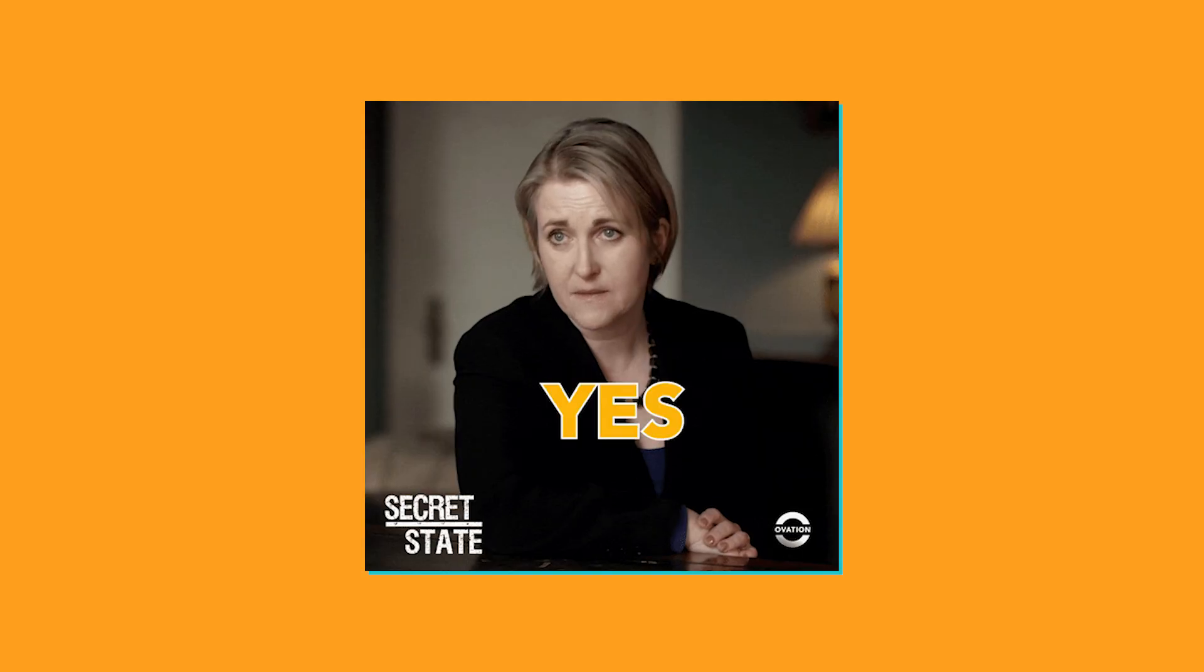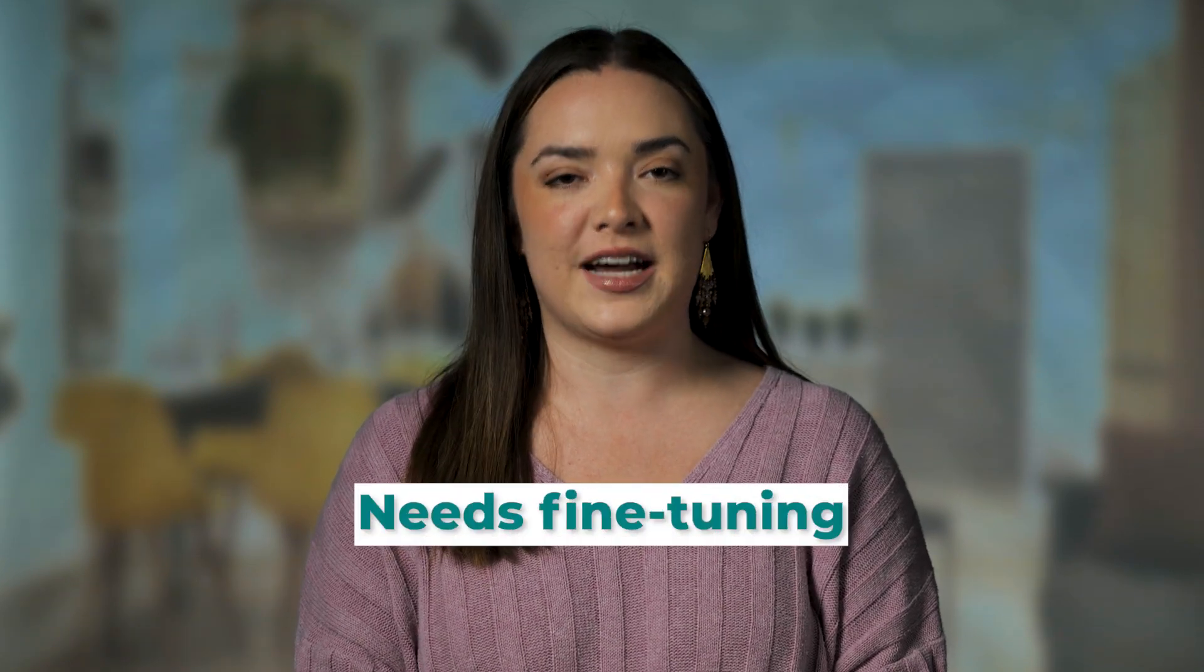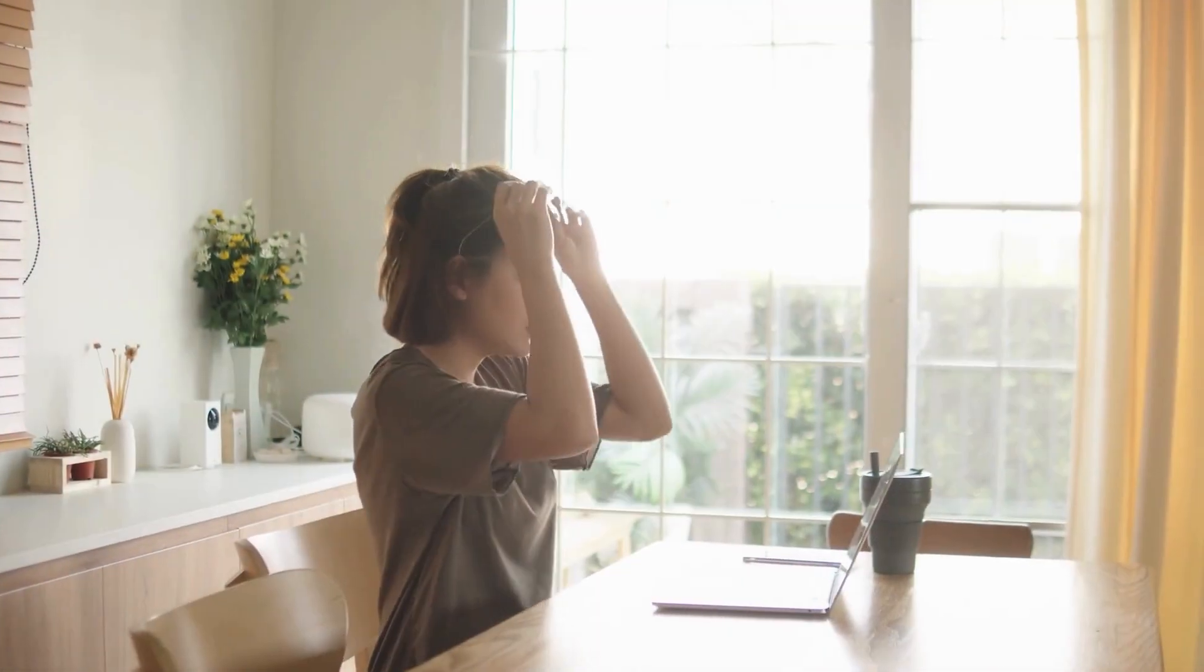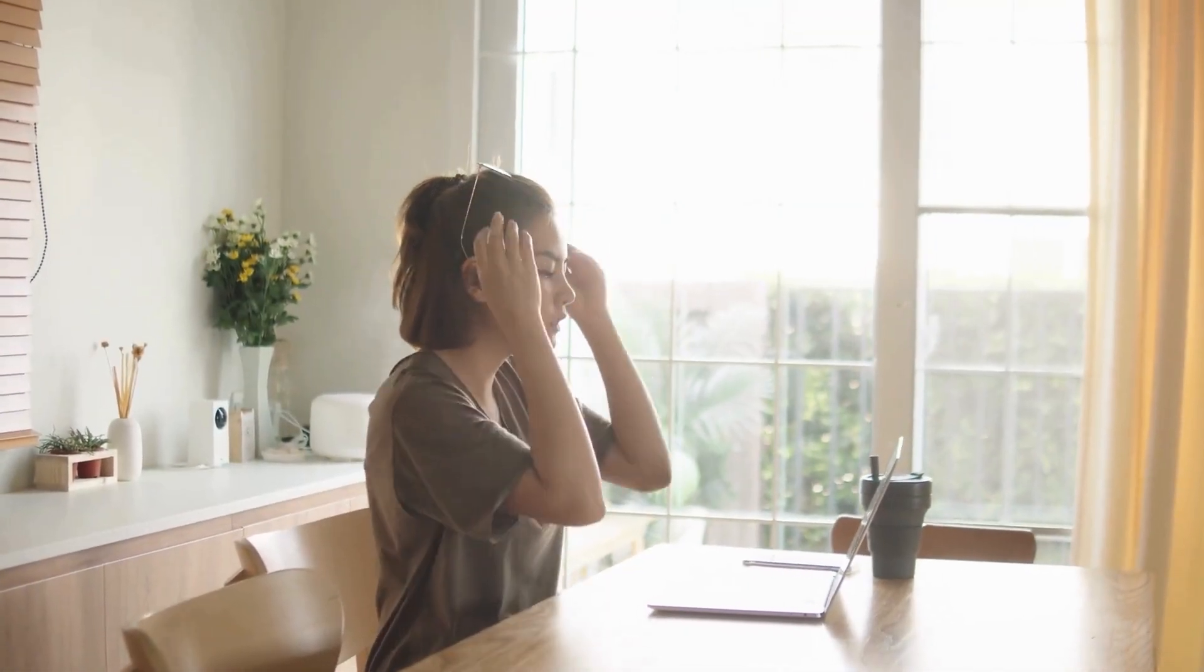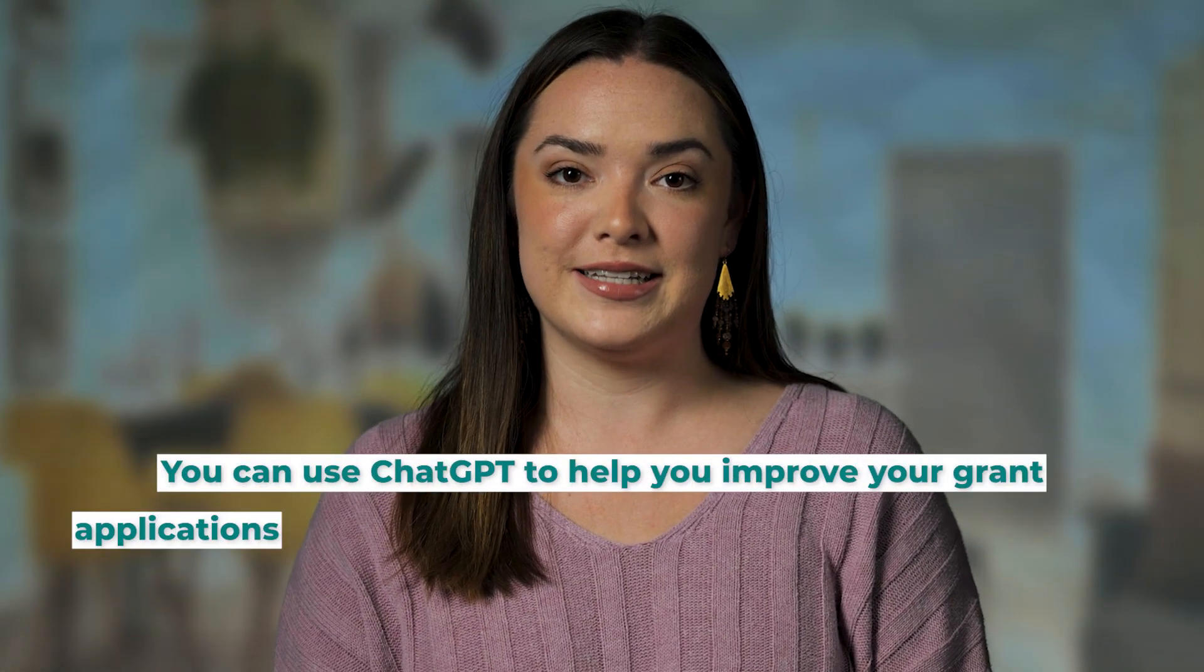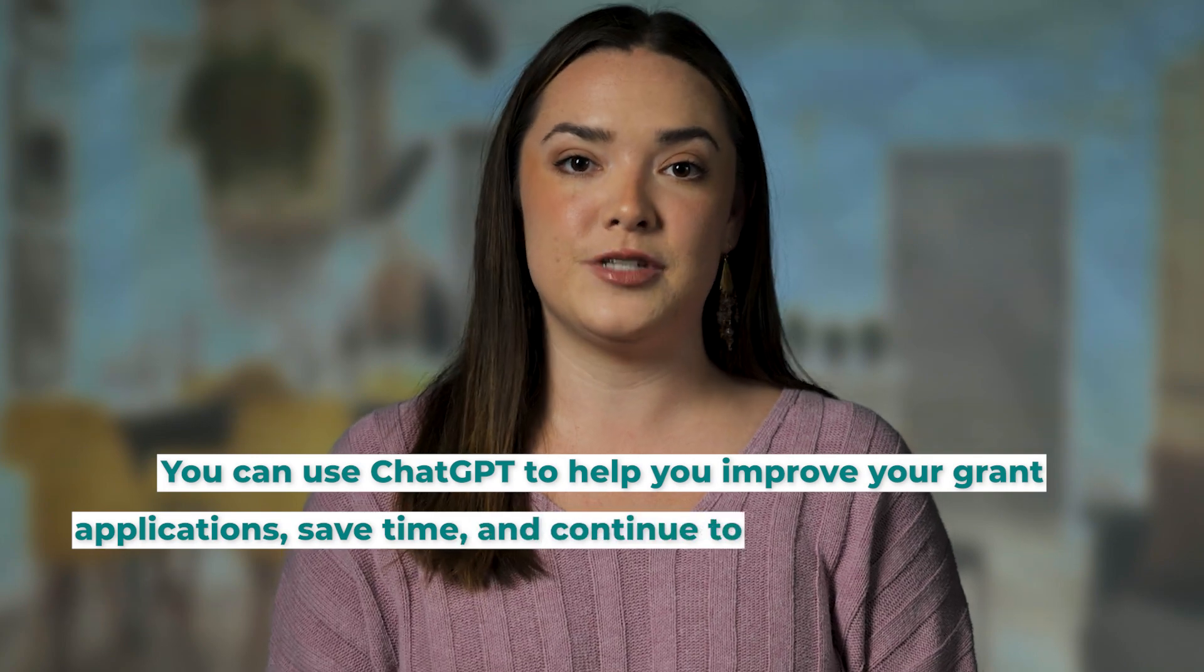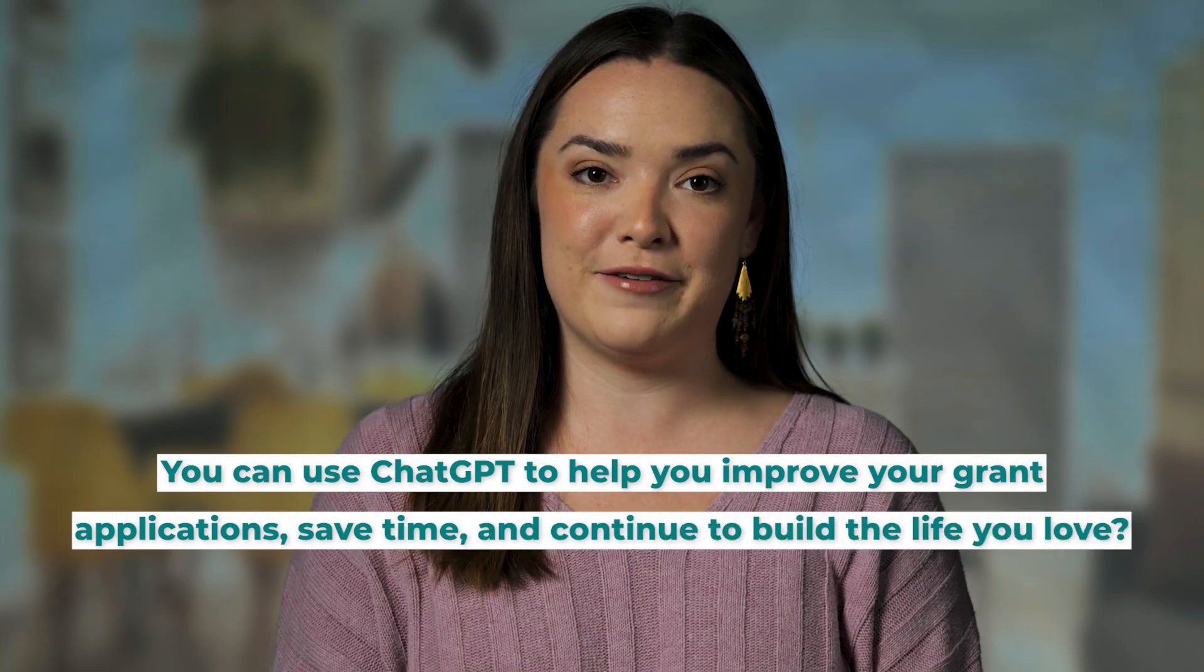Have you ever clicked into your grant narrative only to see a blank canvas? Sure, you may have had some info from a previous application, but maybe it's out of date or needs some fine-tuning. Or maybe you're in your own head about how to strengthen your application, spinning your wheels over and over. I've been there. What if I told you that you can use ChatGPT to help you improve your grant applications, save time, and continue to build the life you love?